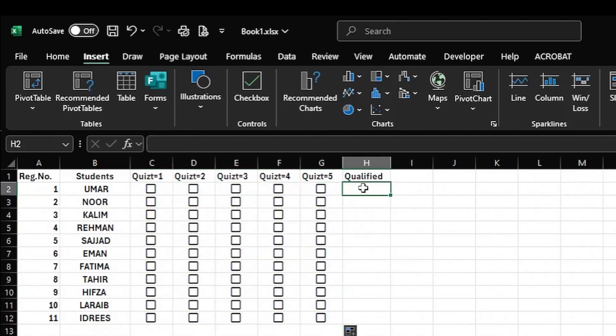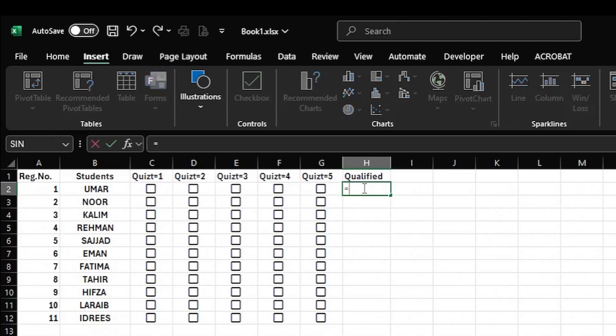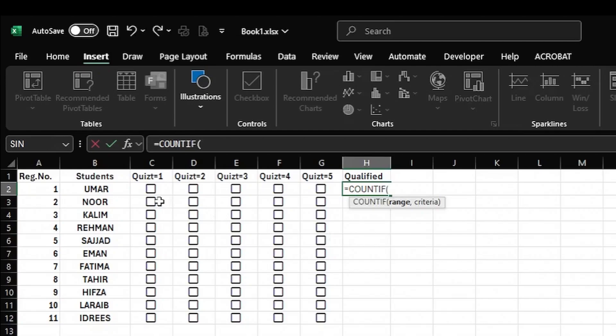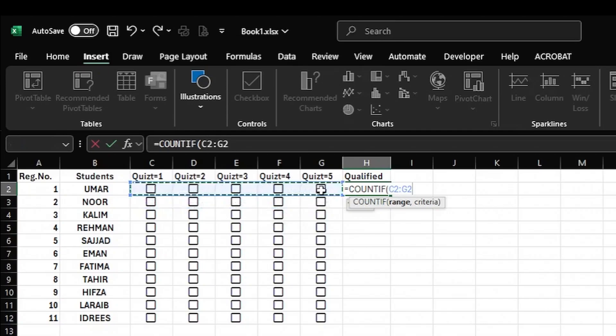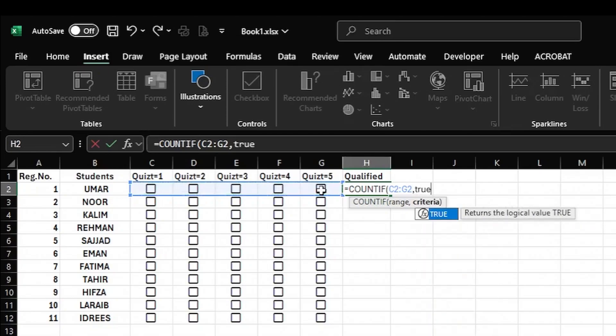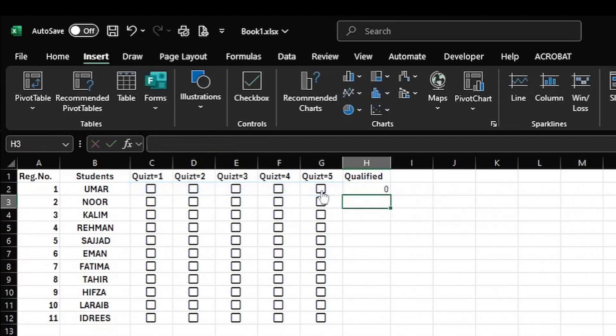In the Qualified column, I write the code equals COUNTIF, open parenthesis, then I select the range, put a comma, and write true.